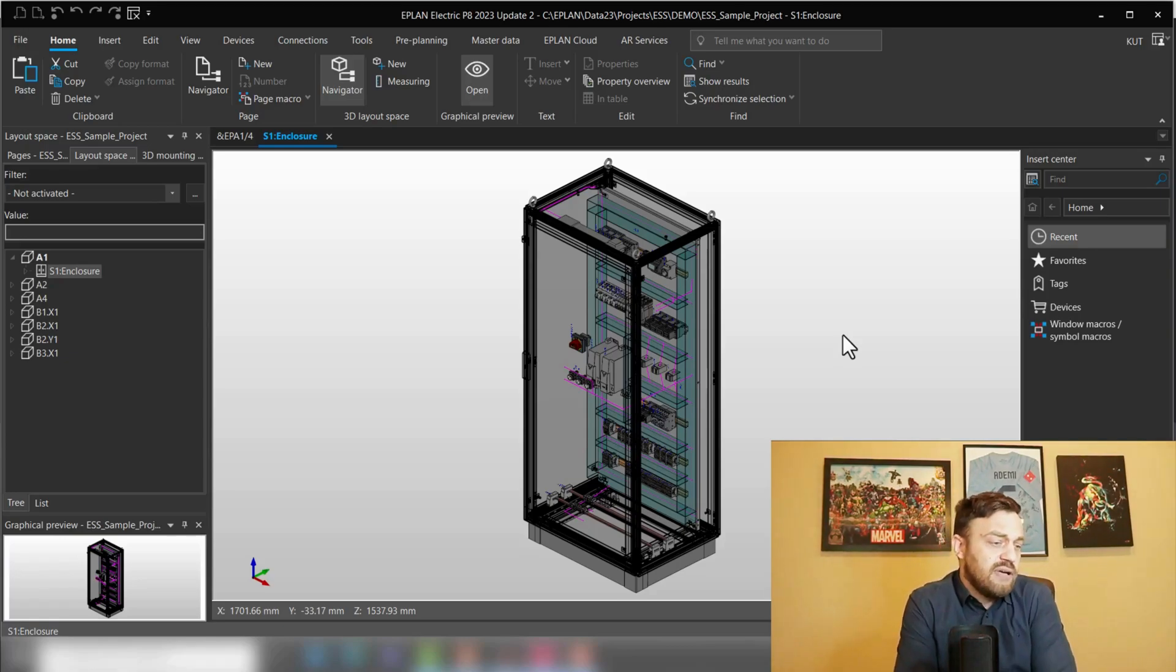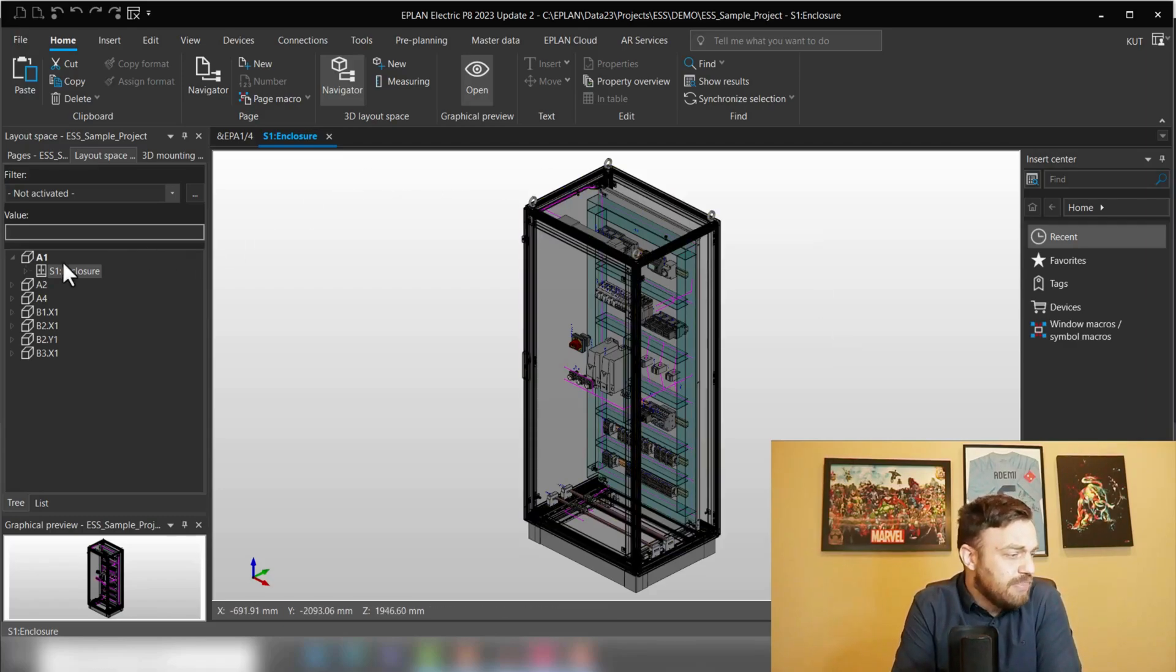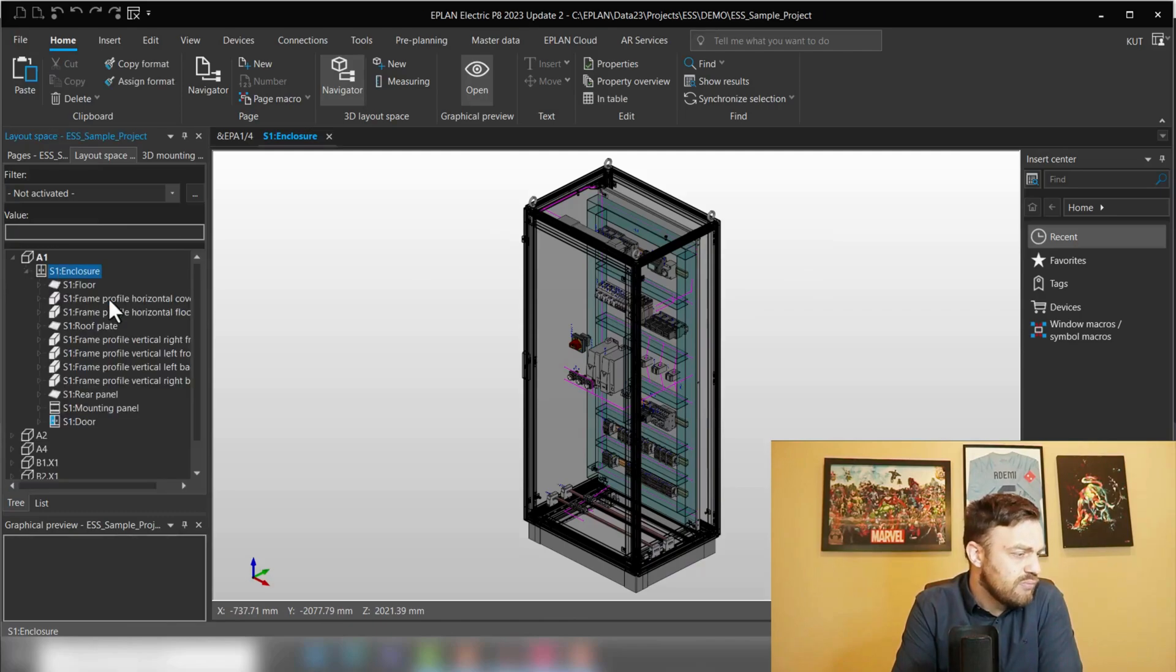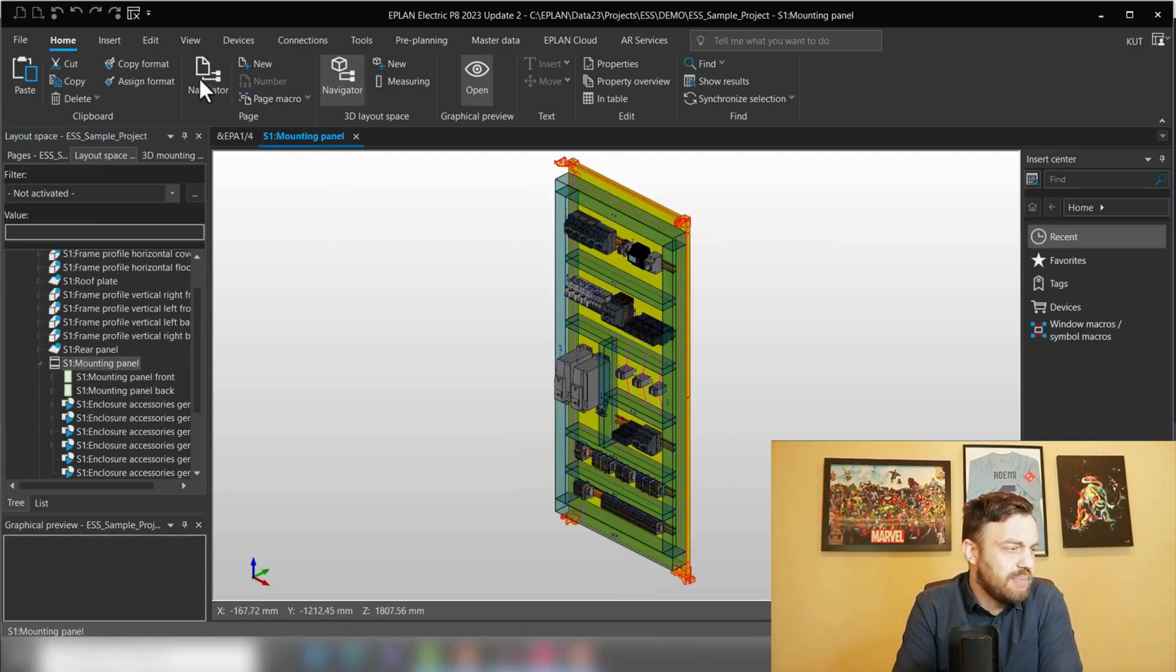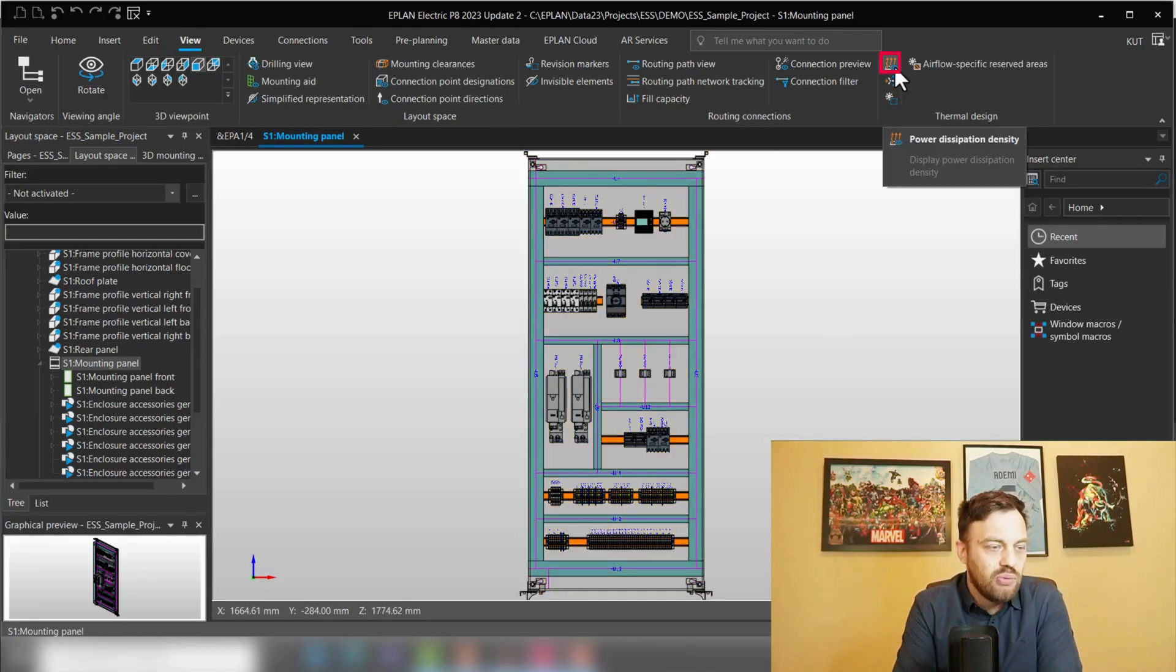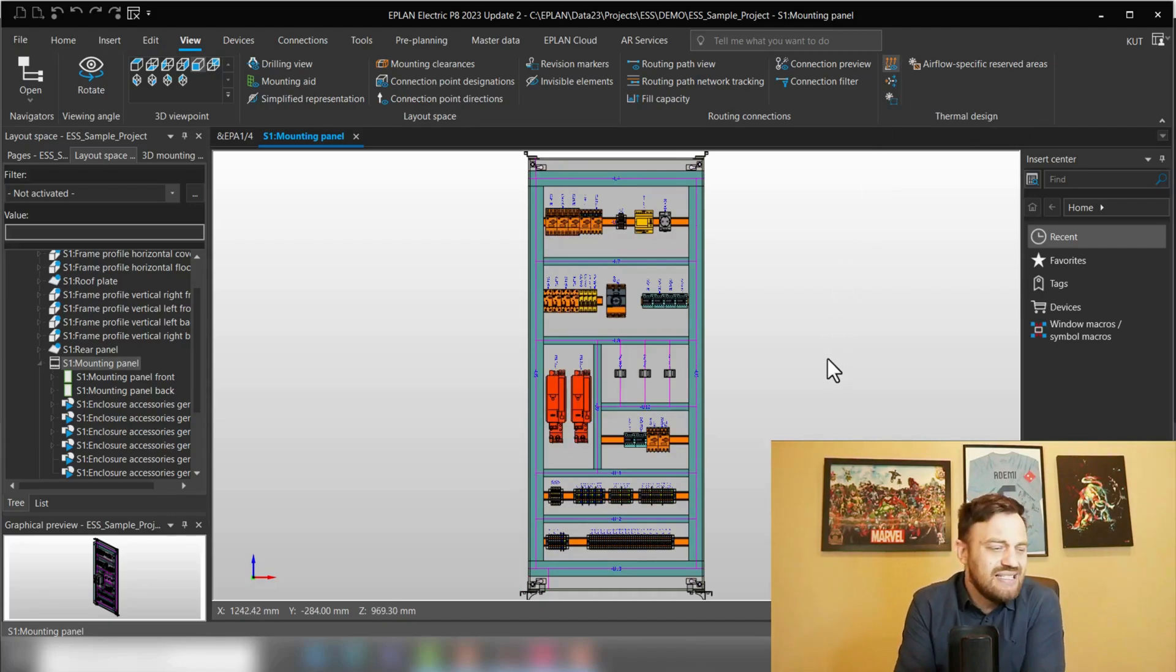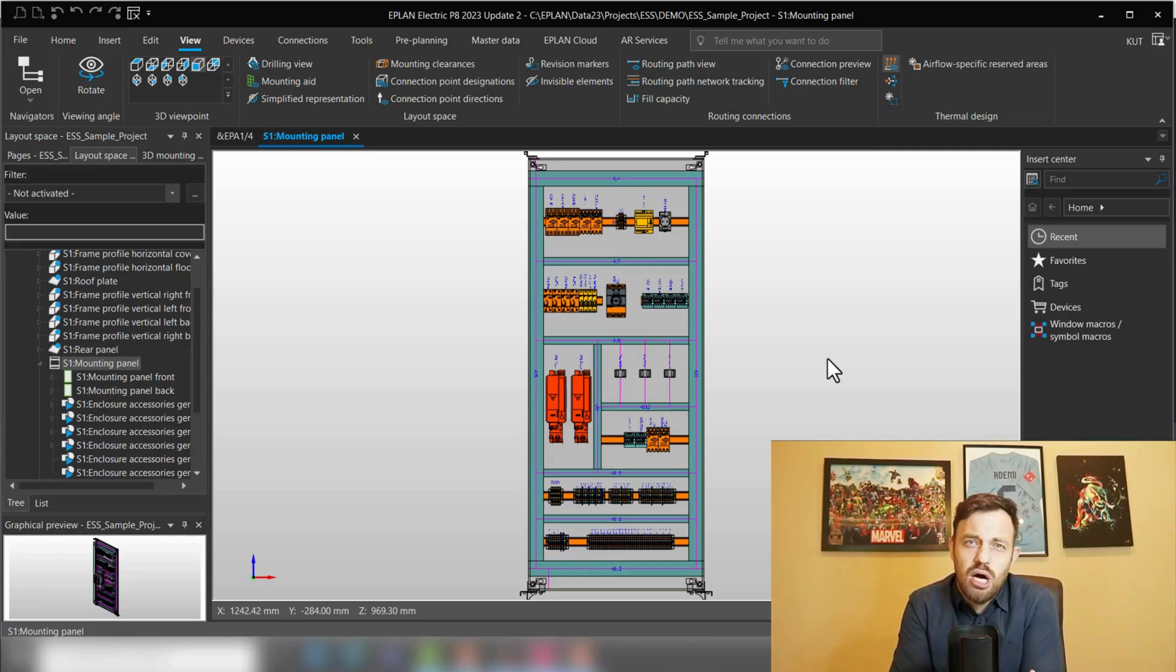First things first, after you have done your placement, we can go here on the mounting panel, go to the view front side, and click on this button here which is power dissipation density. Power dissipation density is now showing you where the hot spots in your enclosure are.